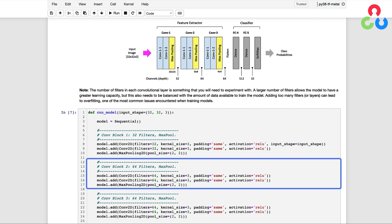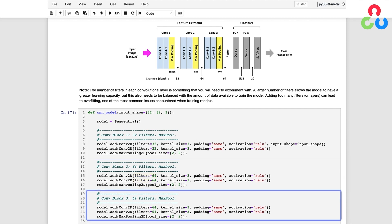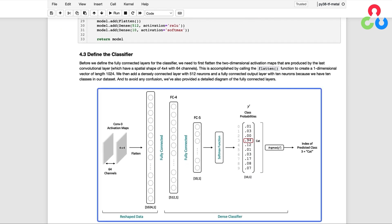Next, we have a second convolutional block, which is nearly identical to the first one with the exception that we have 64 filters in each convolutional layer instead of 32. The third convolutional block is an exact copy of the second. Before we define the fully connected layers in the classifier, we need to first flatten the activation maps from the last convolutional layer. These have a shape of 4x4 with 64 channels. We call the flatten function, which creates a one-dimensional vector of length 1024, then add a fully connected dense layer with 512 neurons, followed by another fully connected layer with 10 neurons representing the 10 output classes.